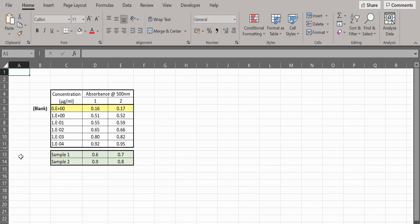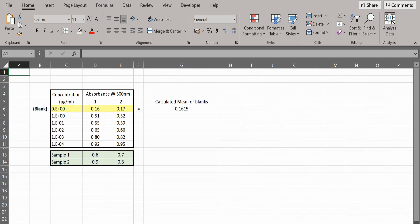We will now create the semi-log standard curve. The first thing to do is subtract the blank background absorbance value from all of the other values.